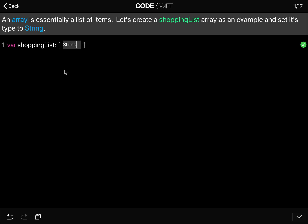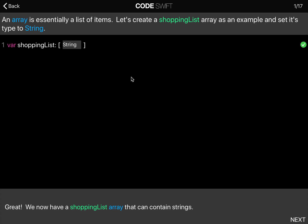Please note that the syntax for an array is to use the square bracket. You open it, you write the type, and you close it. So what this means is that we have a shopping list array that can contain strings — you can put strings inside it.